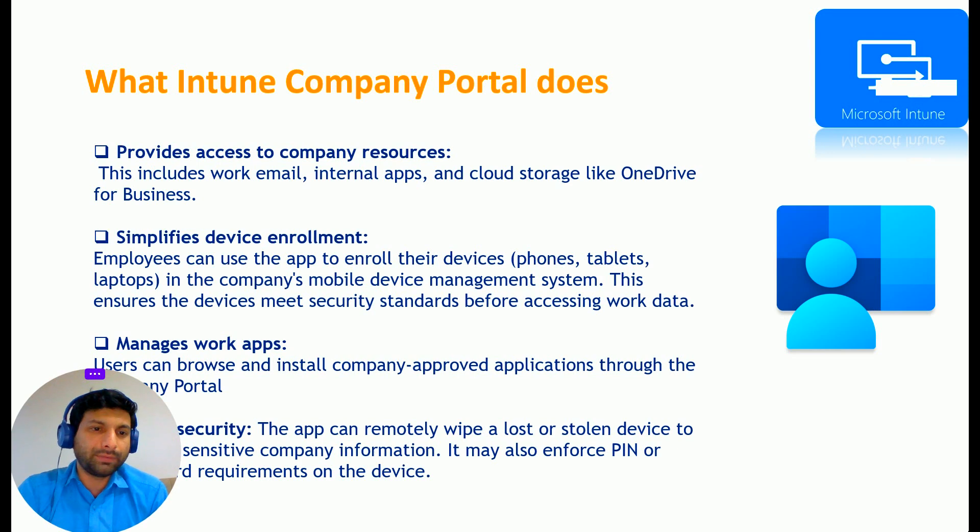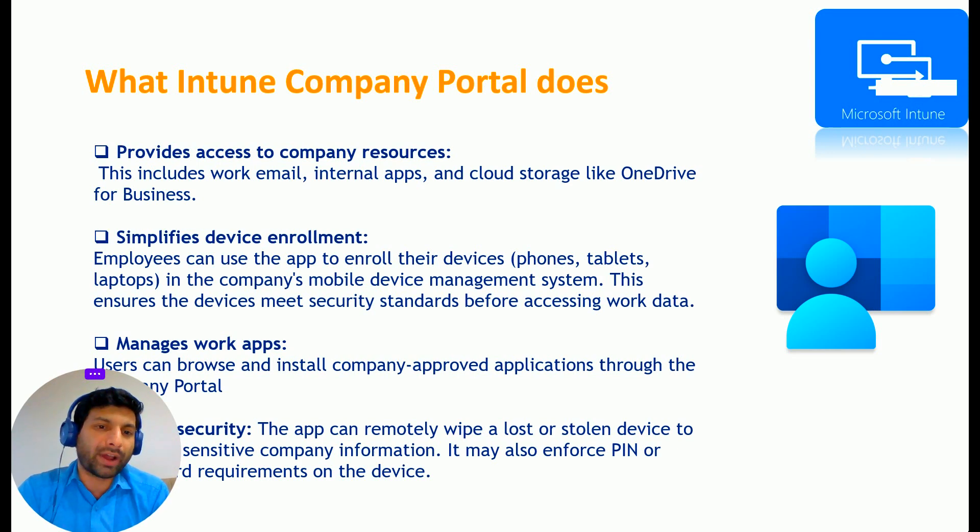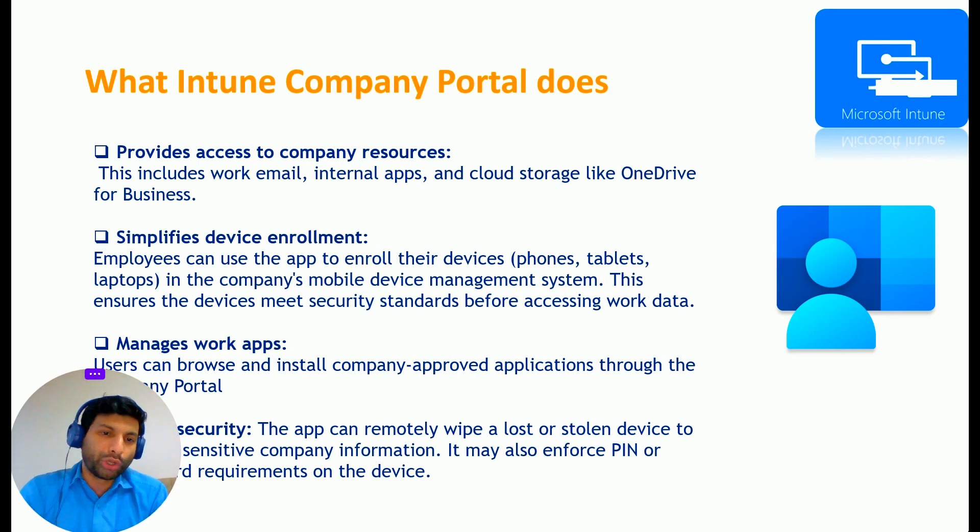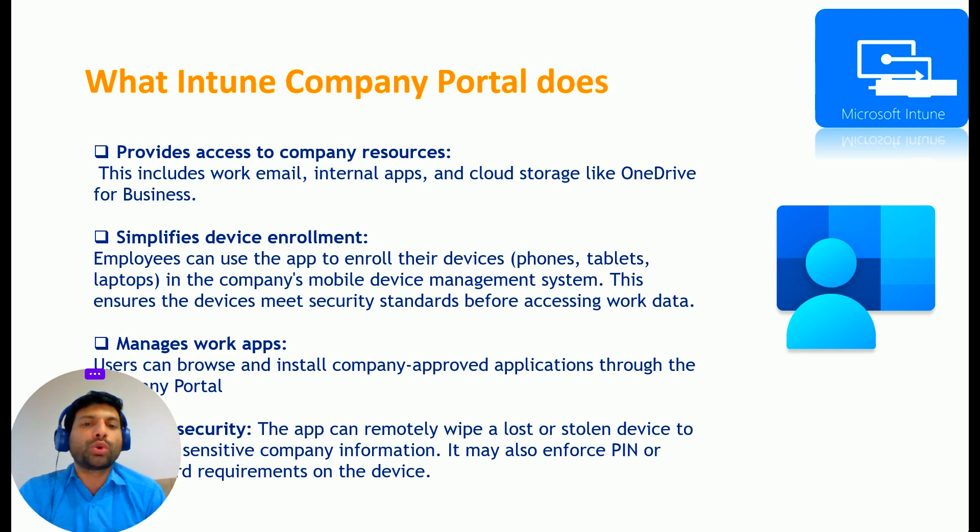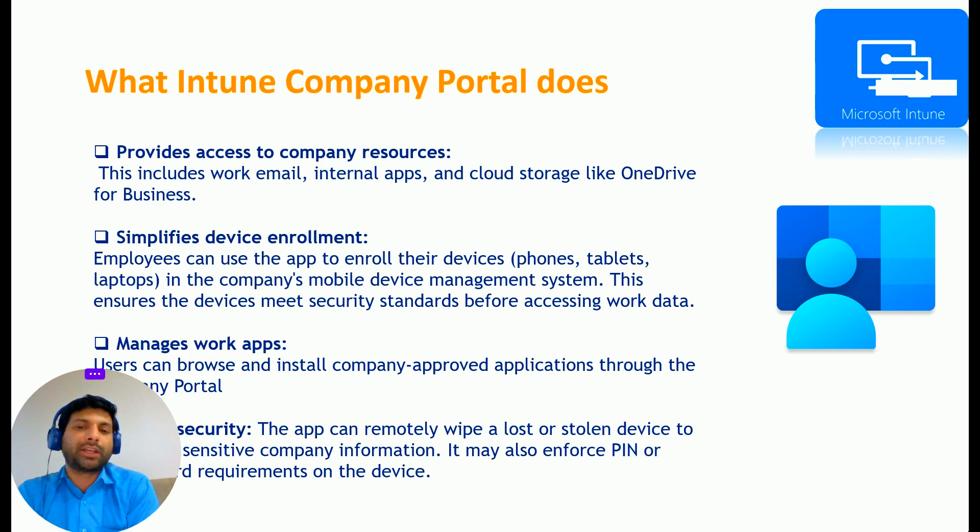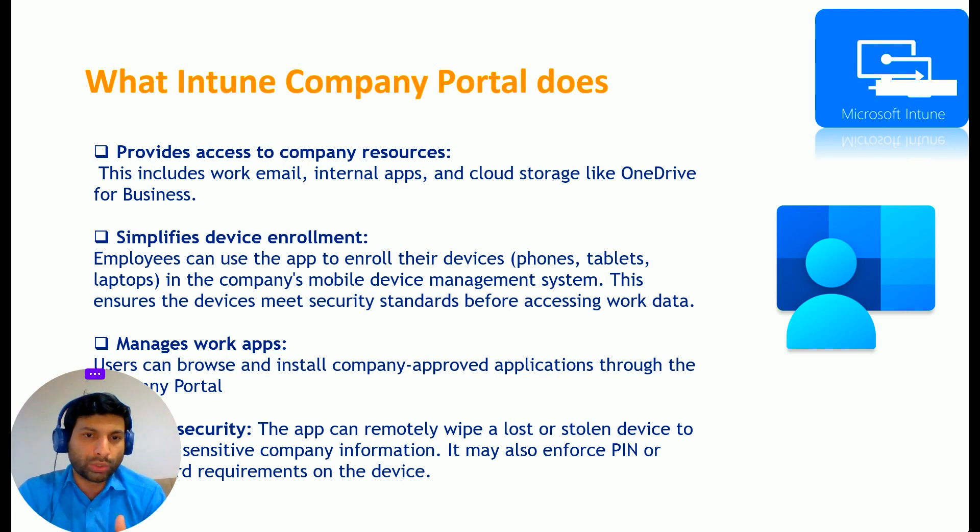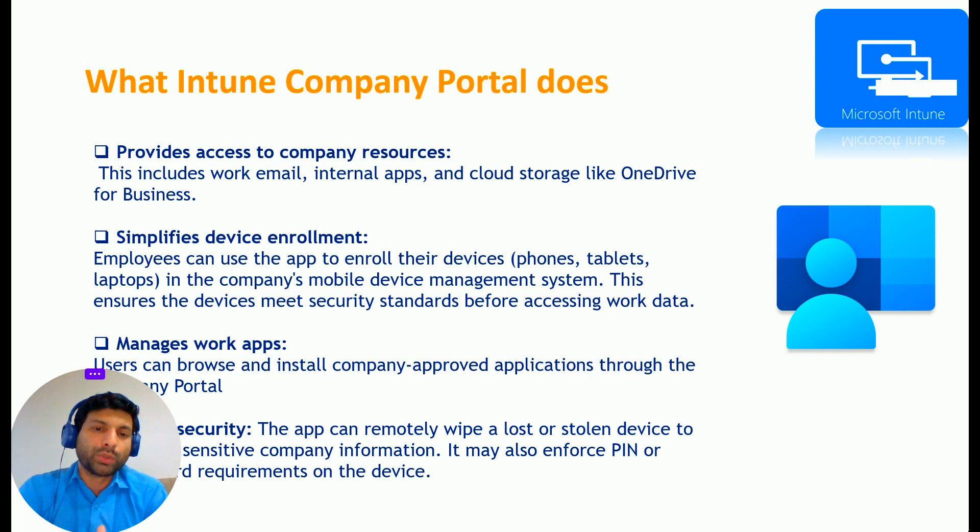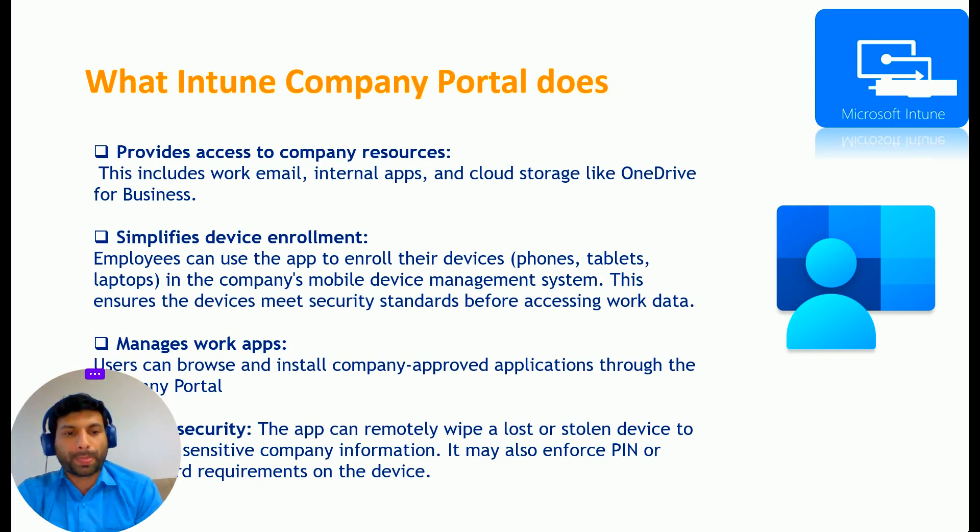Then the second advantage is simplified device enrollment. Employees can use the app to enroll their devices like phones, tablets, and laptops in the company's mobile device management system, which is nothing but Intune. So through Company Portal, you can enroll your devices to Intune.